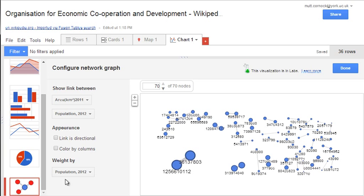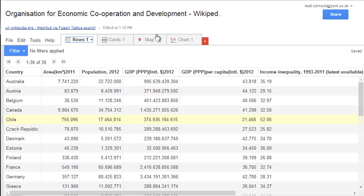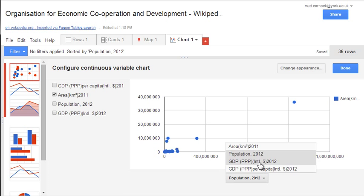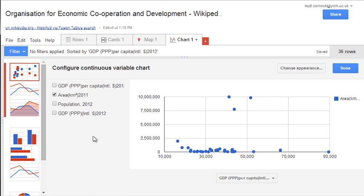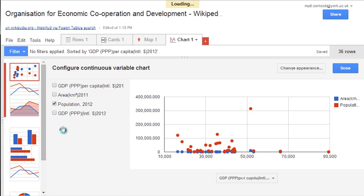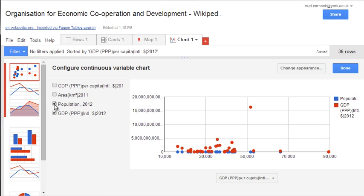One of the more interesting options is the network graph, but that's only valid for data where you have relationships — many-to-one, one-to-many, or many-to-many relationships represented in the data — which isn't relevant for this OECD data. With the scatter graph you can see how you can help to visualize different ideas based upon the data available and select variables to see what the trends are.